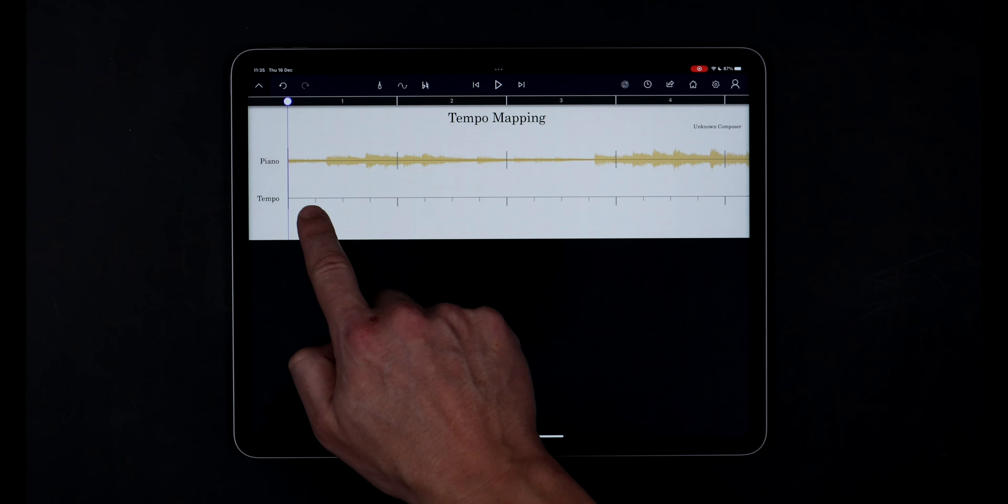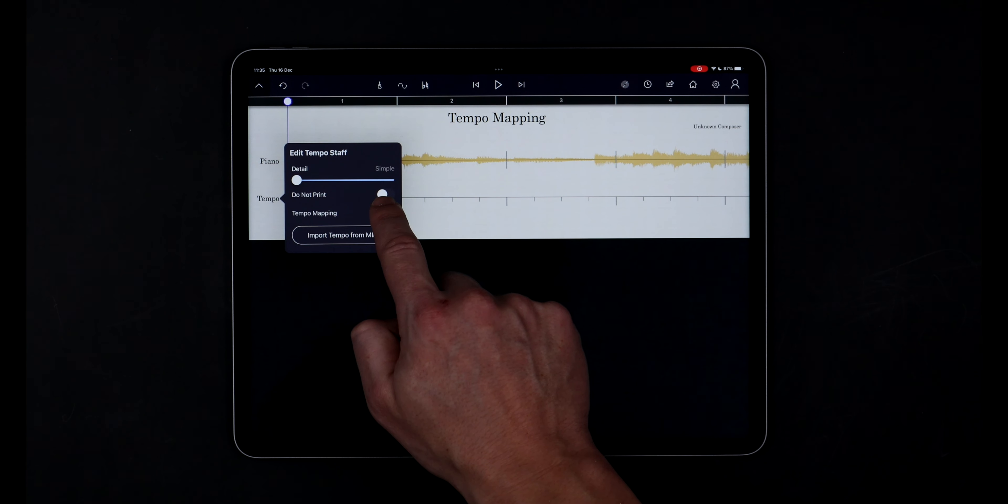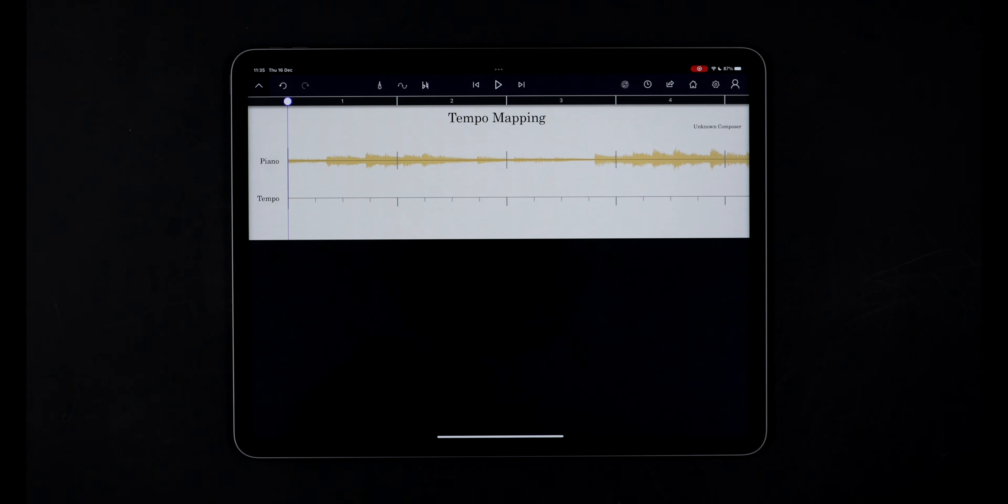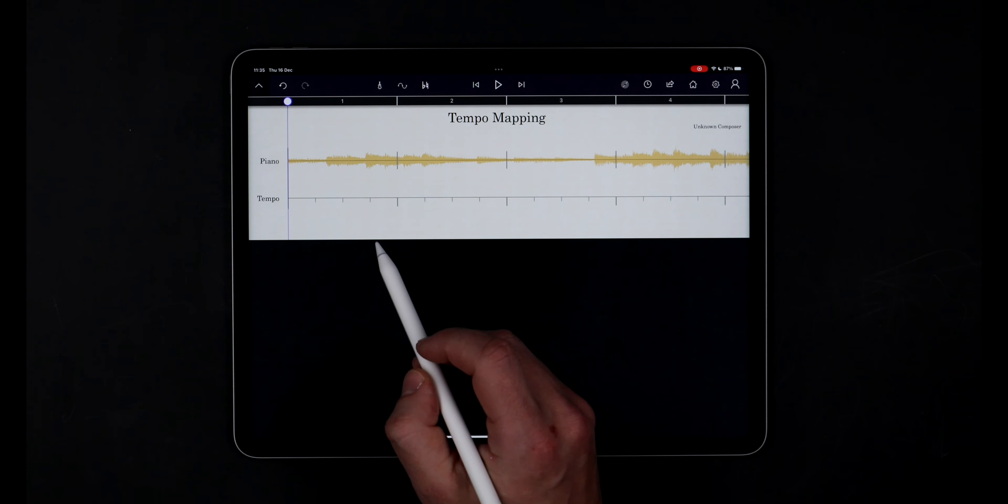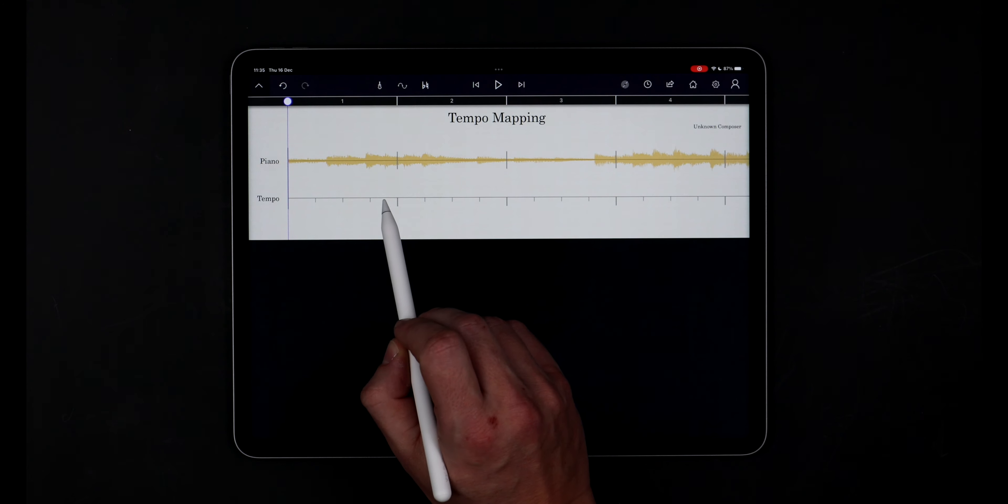I'll enable the tempo mapping toggle on the tempo staff and now I can simply drag the bar and beat markers of the tempo staff to line up with the audio waveform.